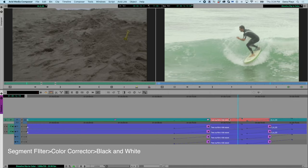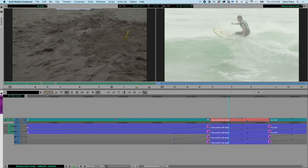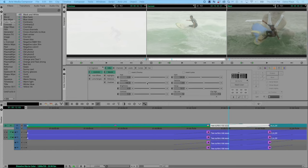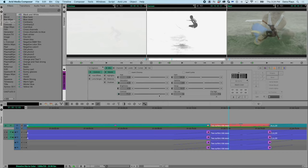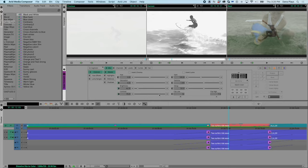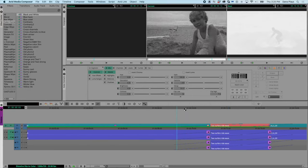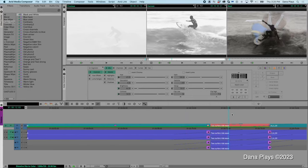If we grab that with the segment selector, we can then affect this with the color palette. We can desaturate, bring up the contrast on this surfer, and adjust the brightness however we want, increasing the contrast with the brightness. So now we have a whole different look on the surfer, which will go from this into this.